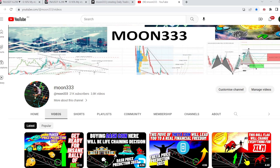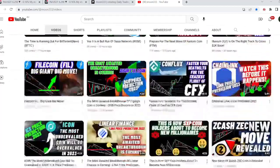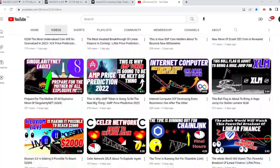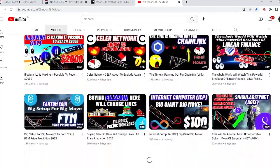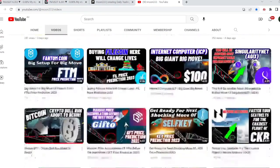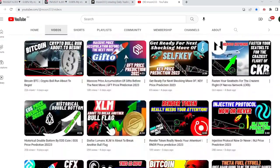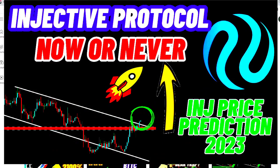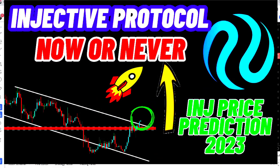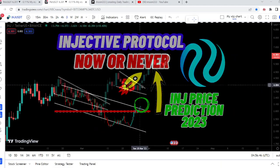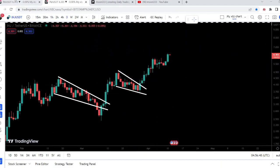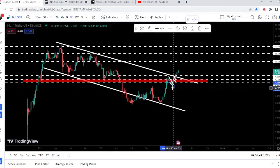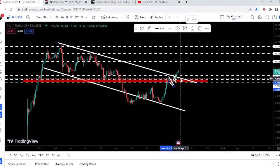Hey friends, this is Atif. Welcome to the new update on Injective Protocol. In my earlier video I was showing you that it was breaking out a very huge down channel on the weekly time frame chart, and at the same time it was also breaking out a falling wedge pattern on the smaller time frame chart. After breaking out this falling wedge pattern it rallied very well and completely broken out the resistance of this down channel.